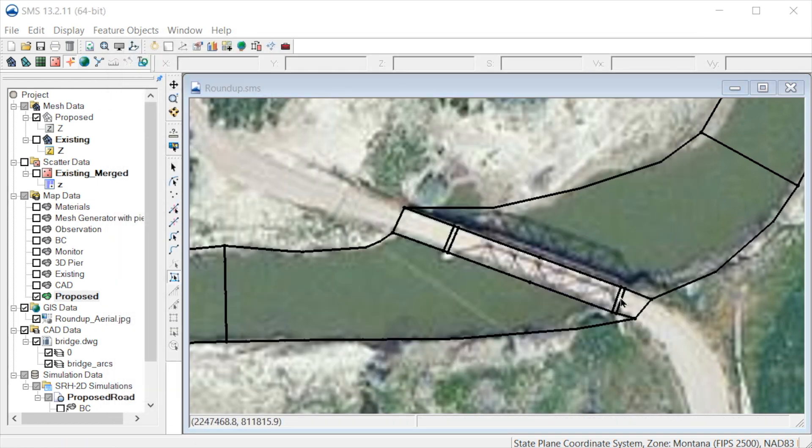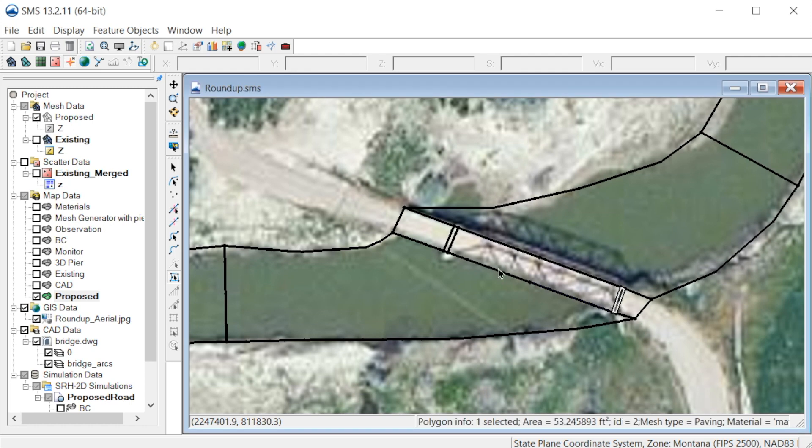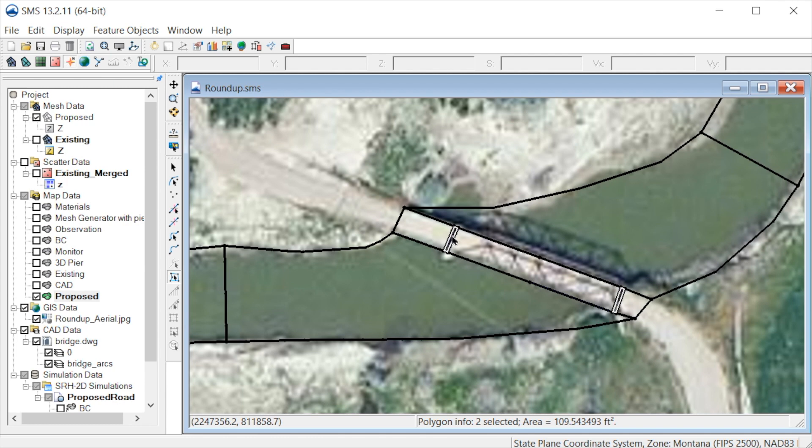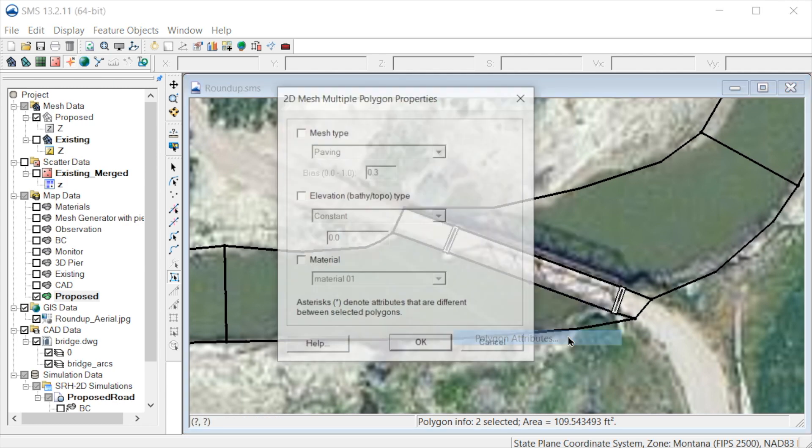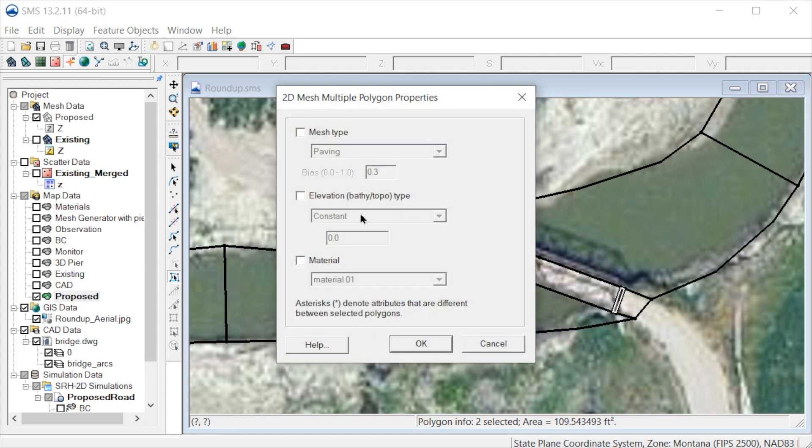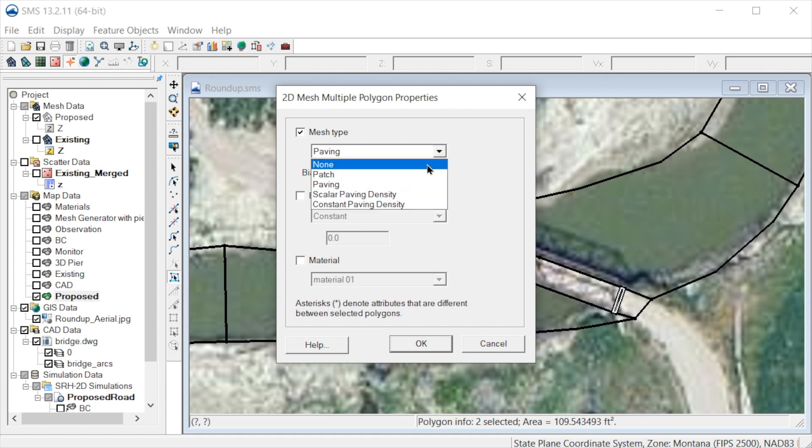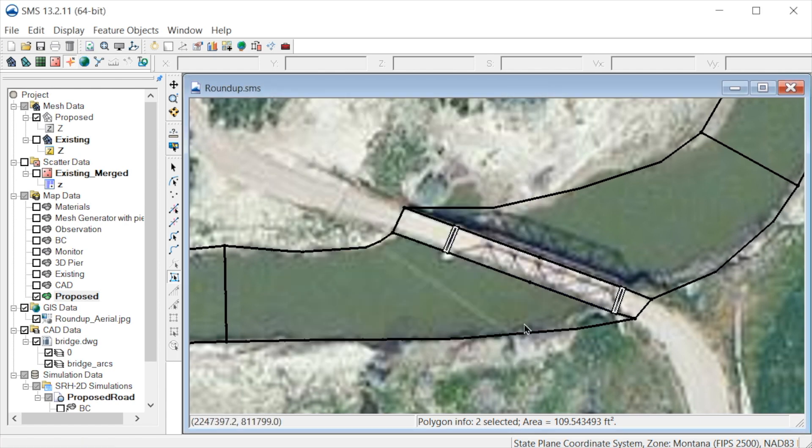Also, let's select both pier polygons and change the mesh to none. No elements will be generated in these polygons, creating a hole in the mesh to represent the piers.